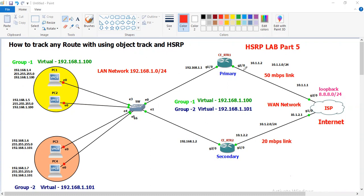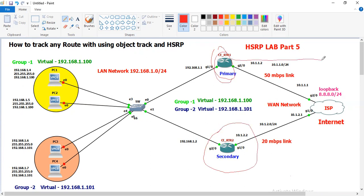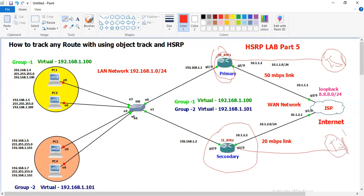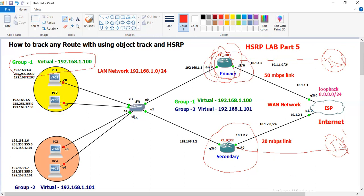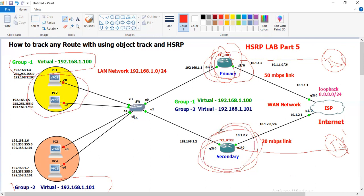Let's suppose this is the customer router — the secondary router — connected to a different ISP. ISP1 is connected to one router, and ISP2 is connected to another. The primary router is active for group one and in standby state for group two. The secondary router is in standby state for group two and group one.